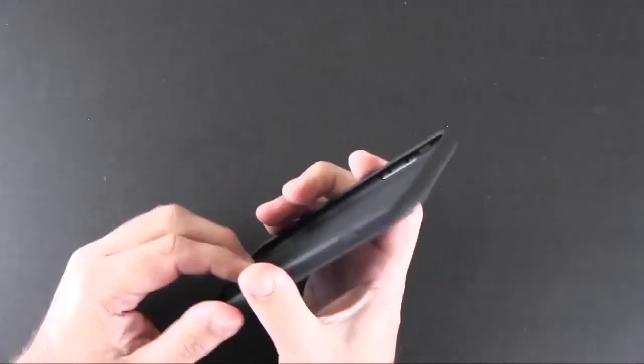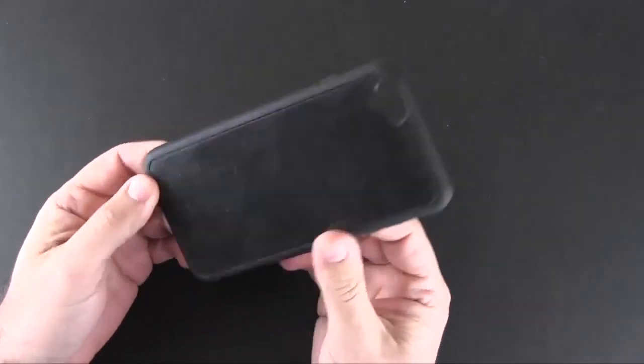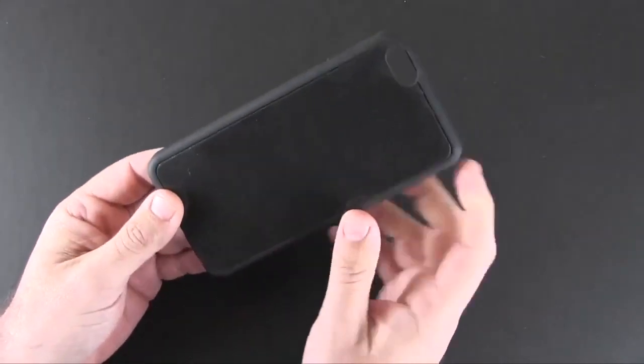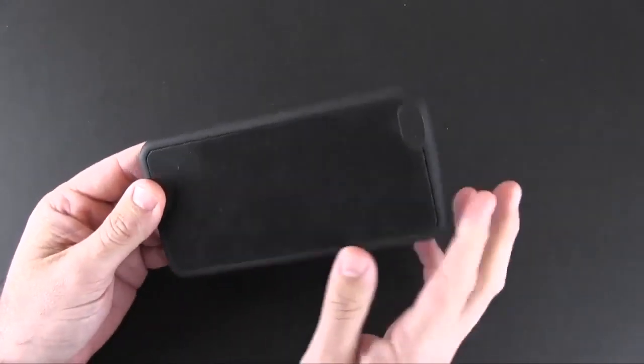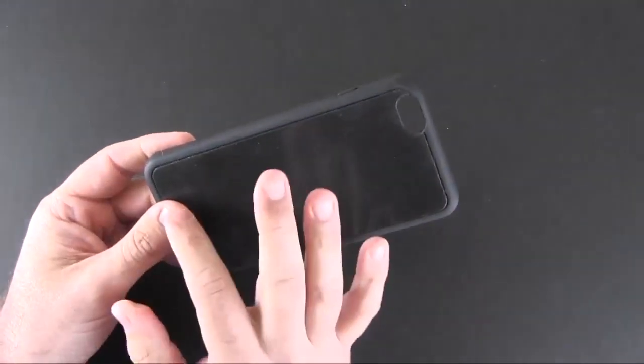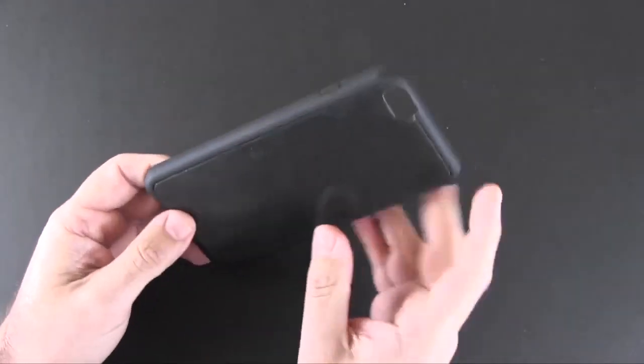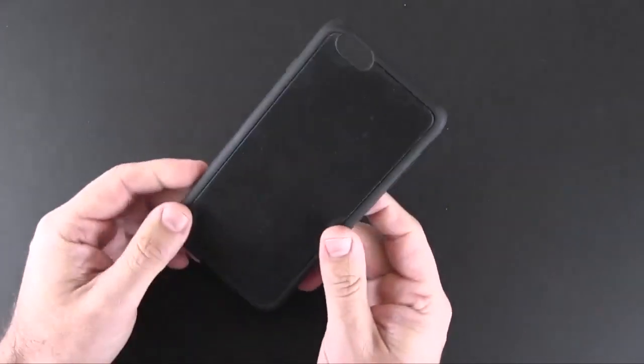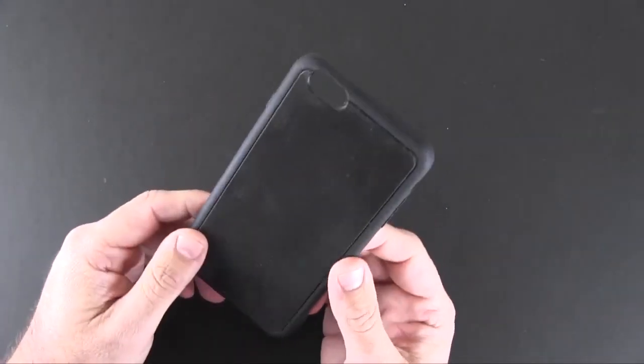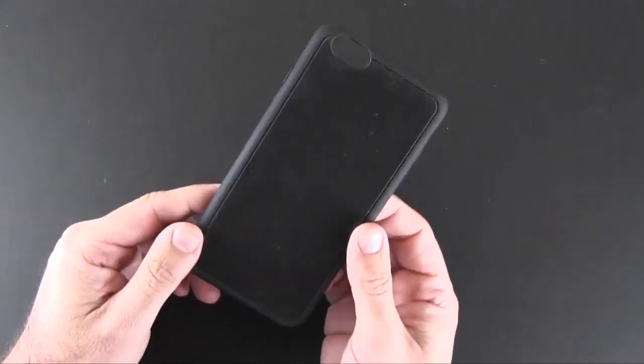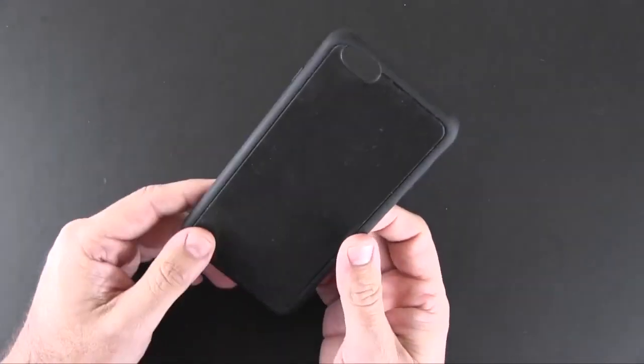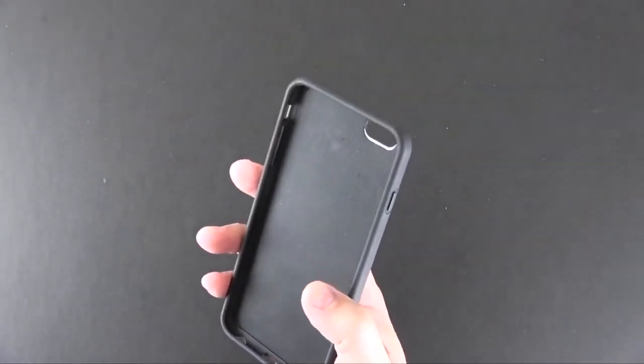And what makes this case special is the back. This back plate that's built in has millions of tiny suction cup like material things in here that allow it, as you saw in the beginning, to stick to almost any flat smooth surface.